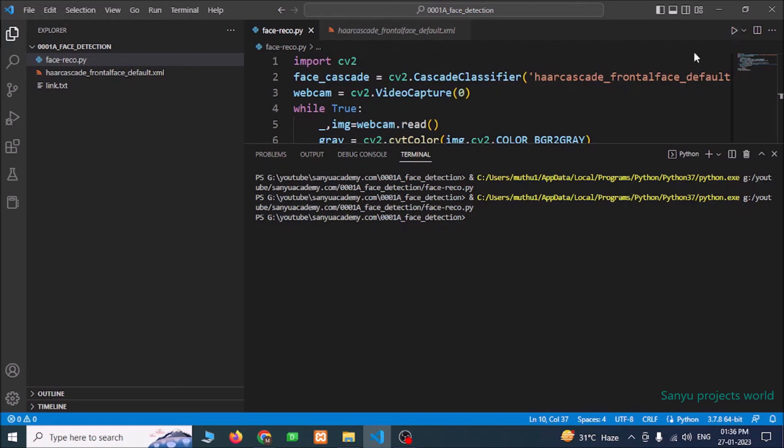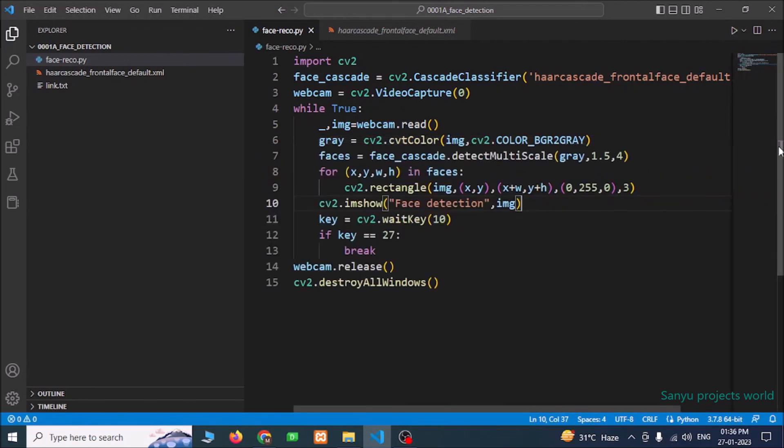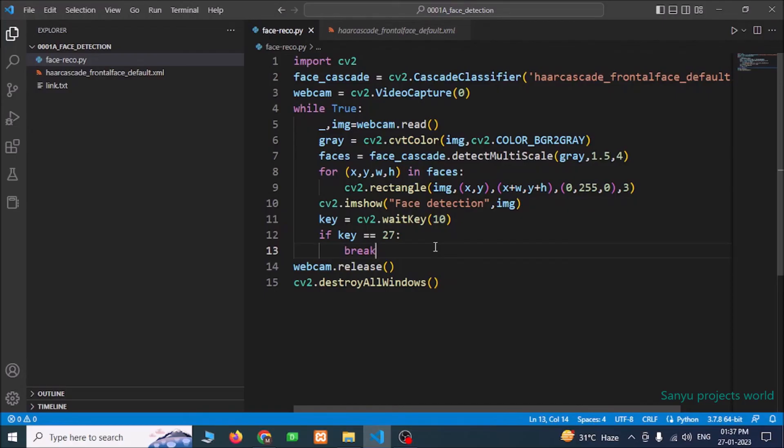Now we have successfully detected the face using the OpenCV library. You try this yourself and write your doubts in the comment section. I will answer for your doubts. If you like this video, please press the like button. And if you think this video is going to be useful for your friends, please share this video for your friends. If you want more videos like this, please press the subscribe button and press the bell icon for getting immediate notification about any video we are going to post. Thank you for watching. Have a nice day.